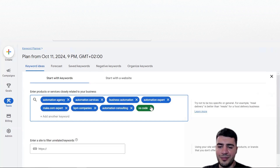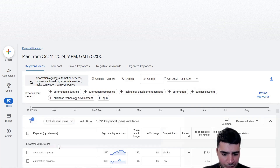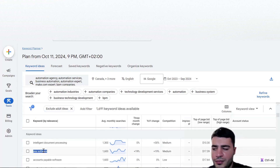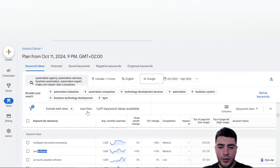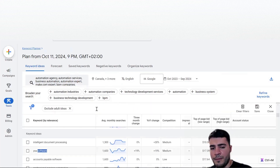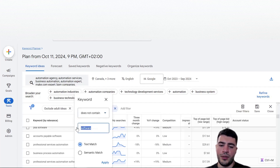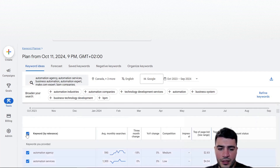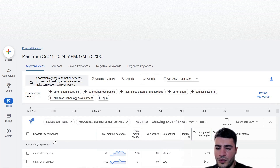Let me remove no-code for this example so we can work with what I prepared. If you see something like 'PSA software' and you're an automation agency owner - any keywords containing 'software' are irrelevant - you don't want to advertise on them or have them in your final report. You can go to Filters, click Keyword, select 'does not contain,' and add 'software.' After refreshing, we went from 1,666 keyword ideas down to 1,491 - anything containing the word 'software' no longer appears.